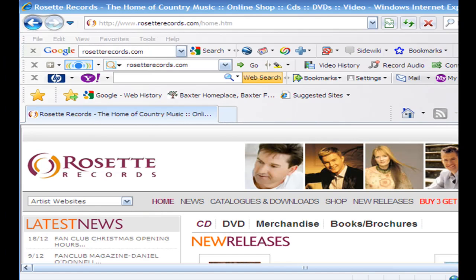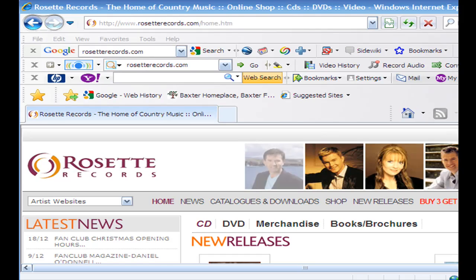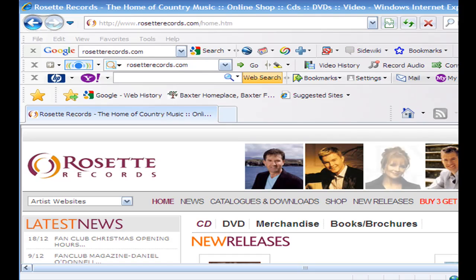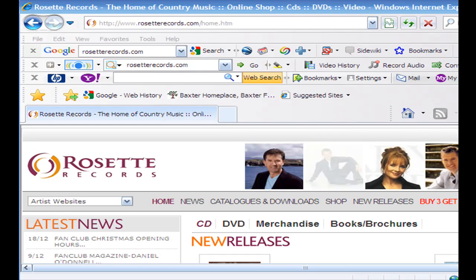The CD that I ripped was called Peace in the Valley by Daniel O'Donnell. He's an Irish singer and one of my favorite musicians. If you're interested in hearing more of his songs or purchasing a CD or a DVD, he's at www.rosetterecords.com and you can check out his CDs and DVDs there. Thank you.